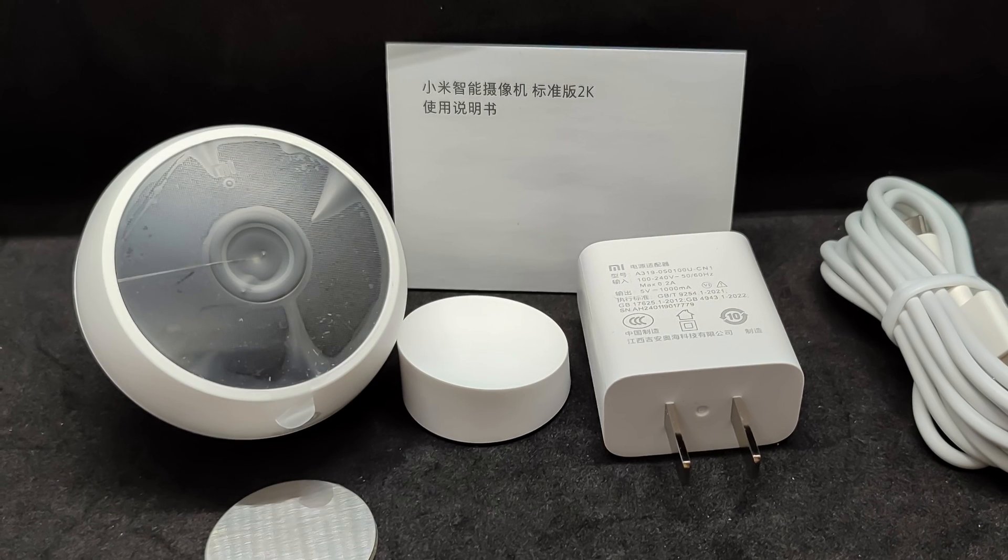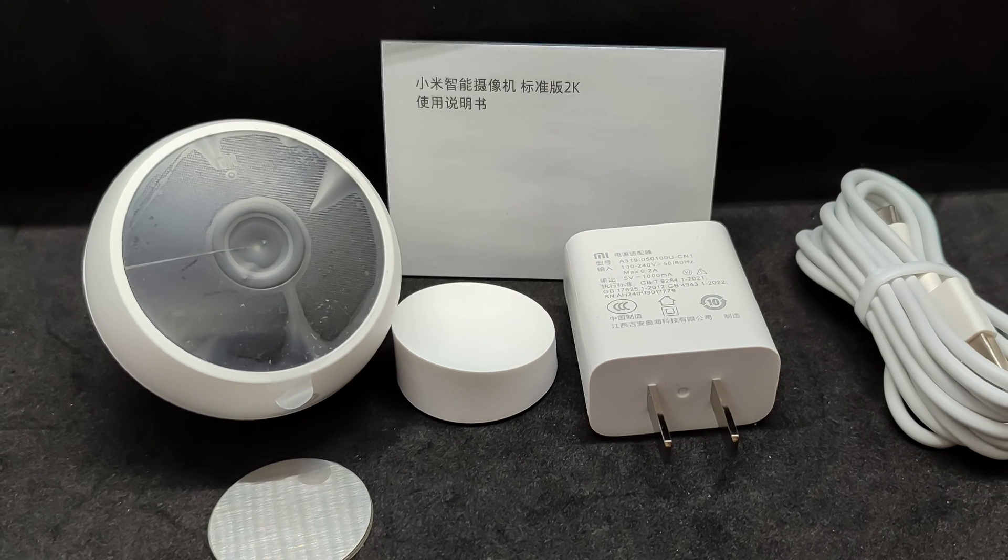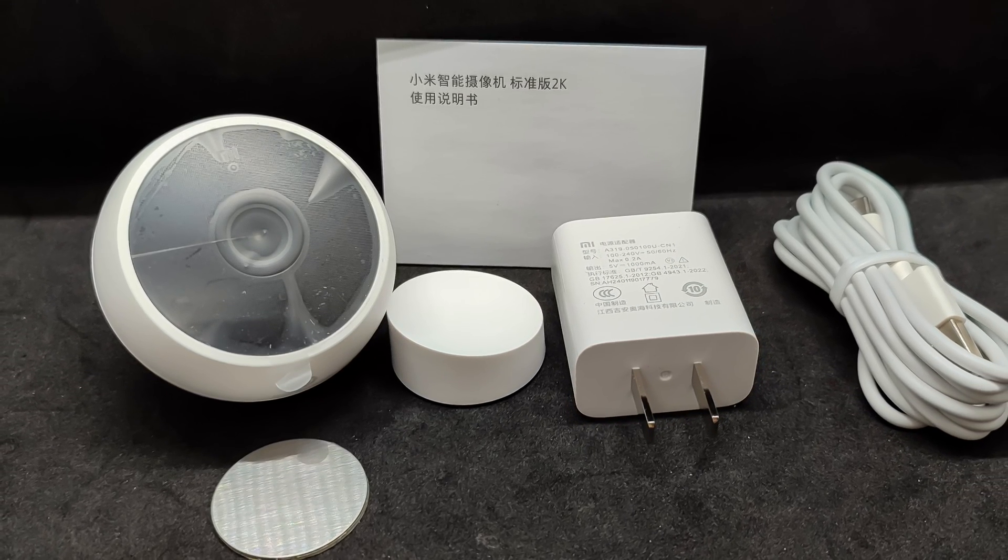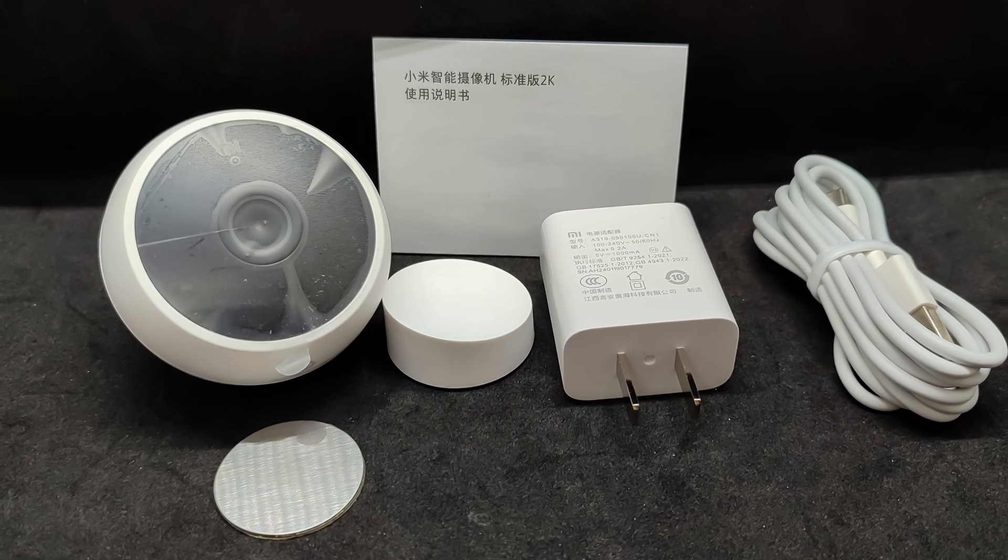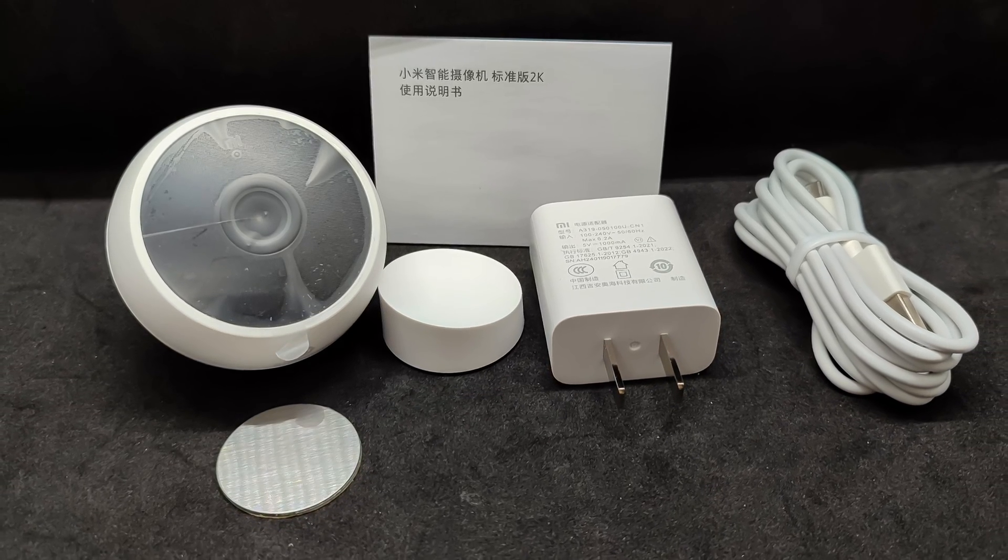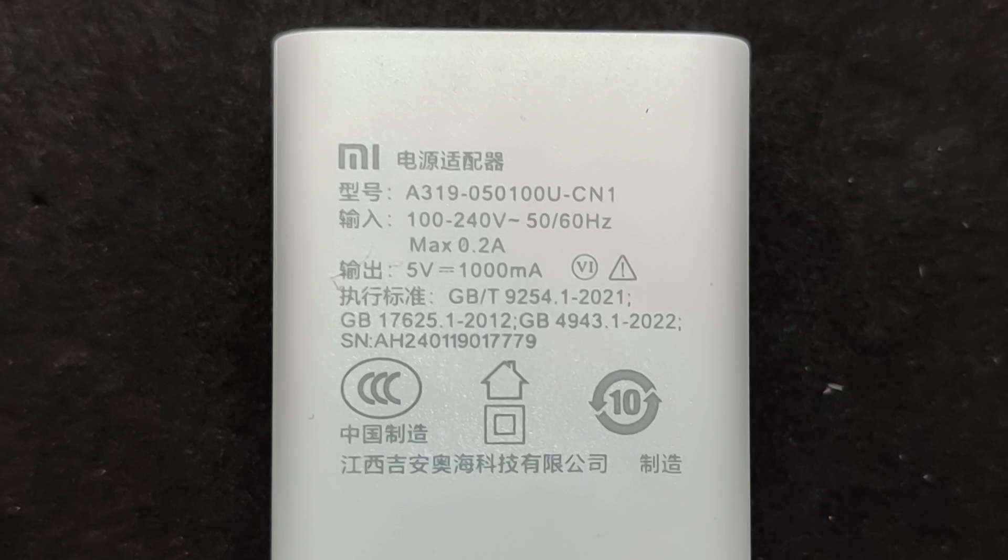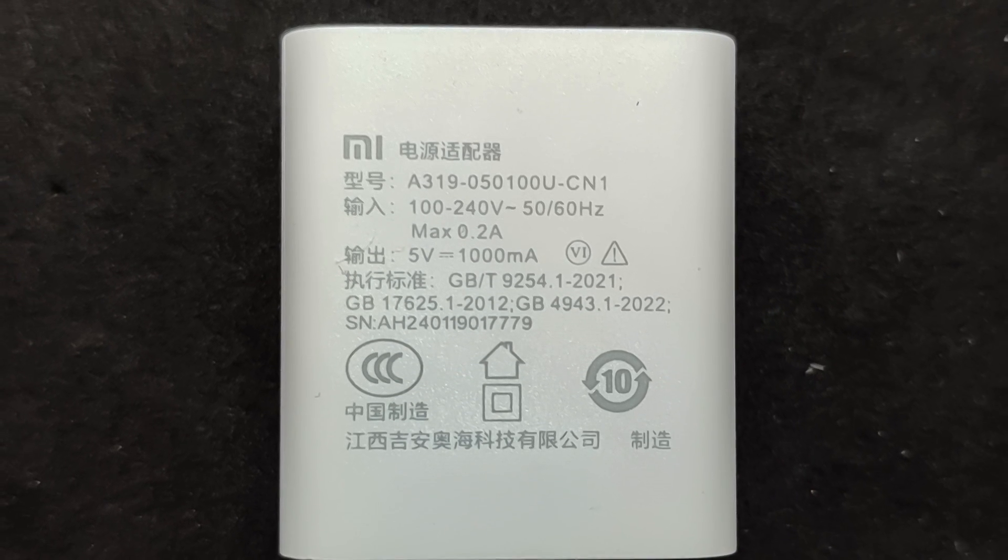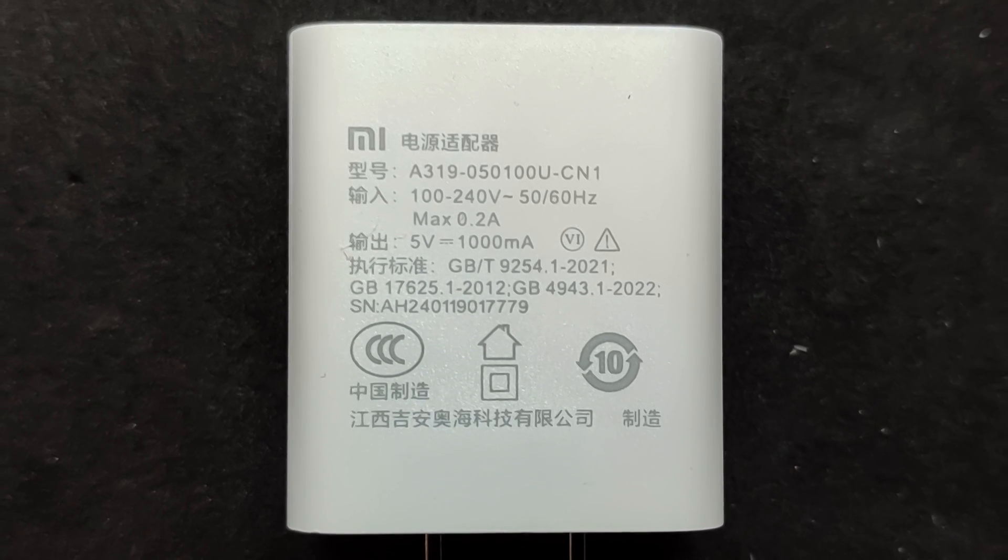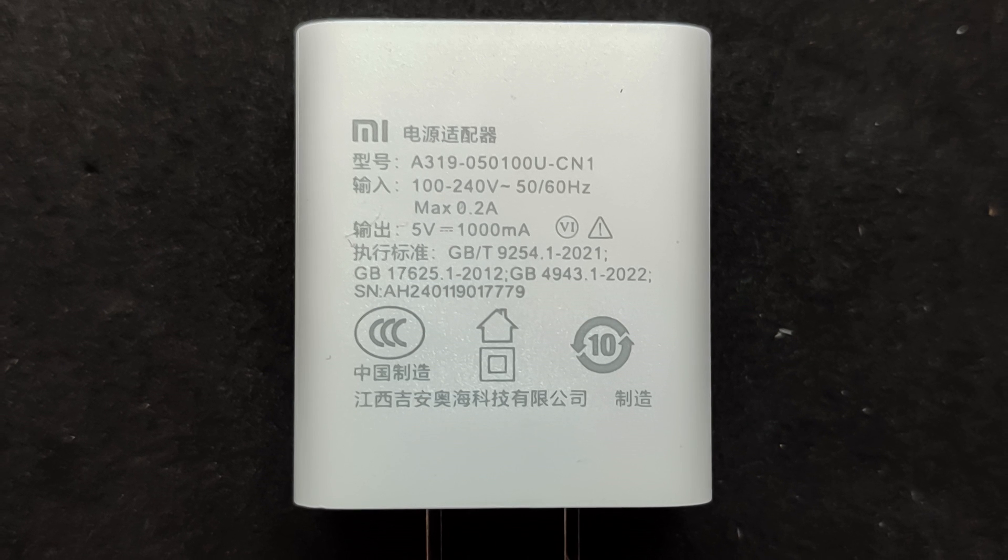The package includes the camera, a stand with mounting hardware, a power adapter which is rare these days, a USB cable, and a small instruction manual. It's been a while since I last saw a power adapter included with a USB-powered device. Even many smartphones no longer come with one.